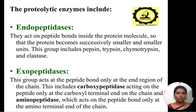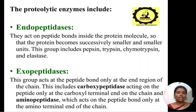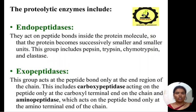The endopeptidase acts on peptide bonds inside the protein molecule so that the protein becomes successively smaller units. This group includes pepsin, trypsin, chymotrypsin, and elastase. Exopeptidase acts on the peptide bond only at the end region of the chain. This includes carboxypeptidase, acting on the peptide bond at the carboxyl terminal end, and aminopeptidase, which acts on the peptide bond at the amino terminal end of the chain.